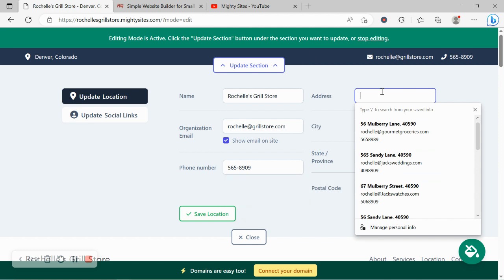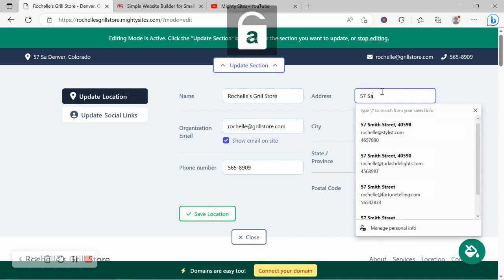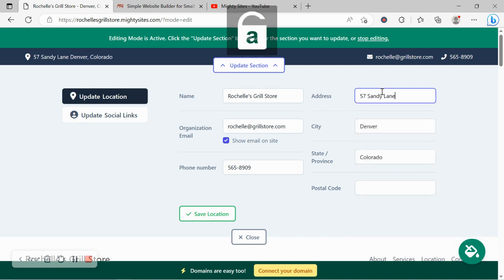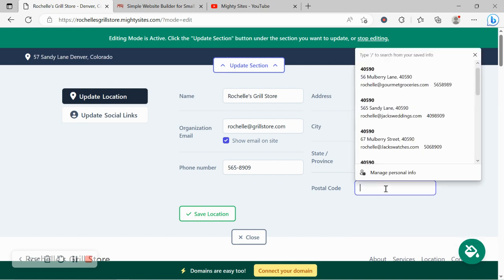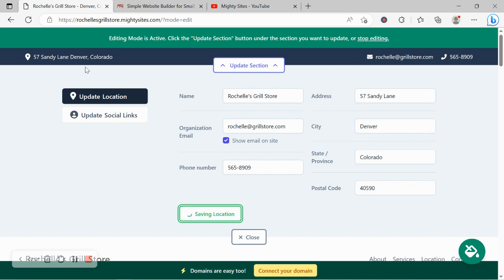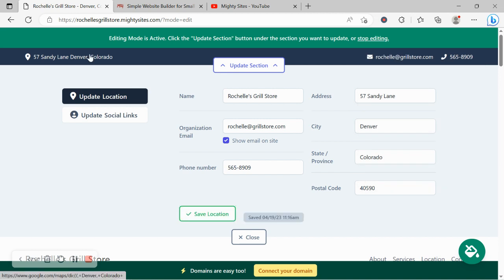Address, let's go ahead and put in our physical location, our street address. The great thing about that physical location displayed at the top, when your customers click on it, it will automatically take them to Google Maps to get directions to your physical location.